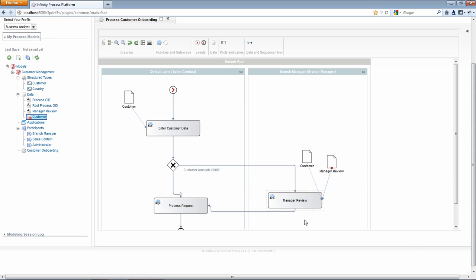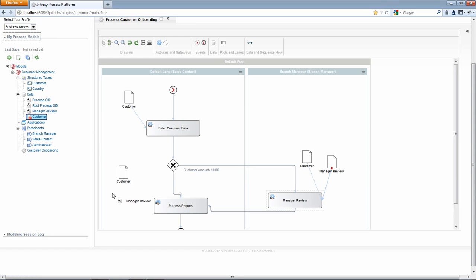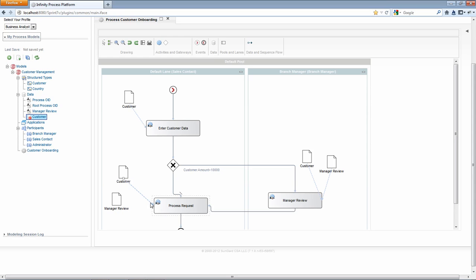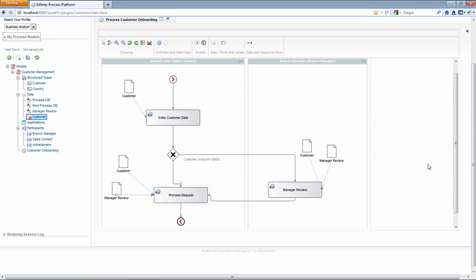So once the manager reviews a request, it goes to the process request activity. Again, we'd like to do the same thing here with our customer and our manager review data. We'll just connect those. And there you have it. We have a new process definition.